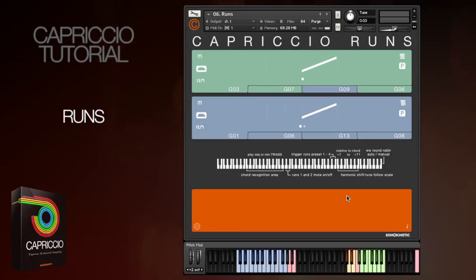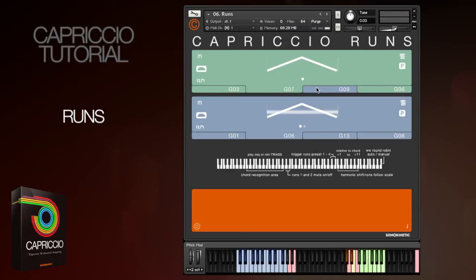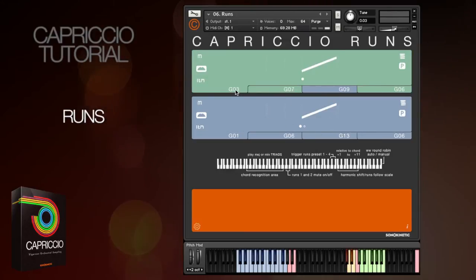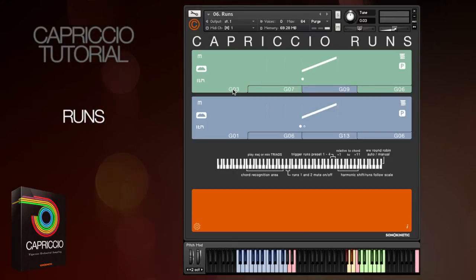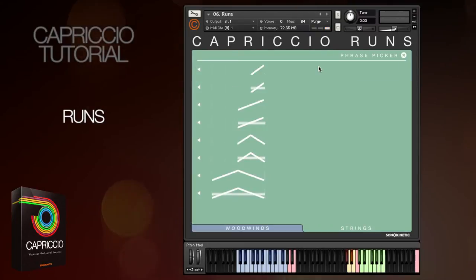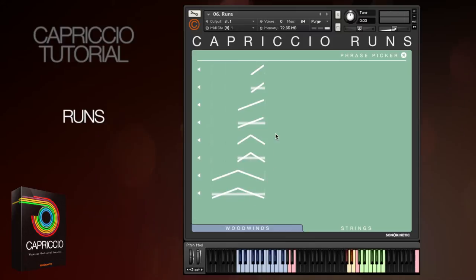The interface is easy to use and for the most part the same as the other Capriccio patches. There are four presets which have two fields each, and each field can be assigned to either strings or woods, so that you can have all woods, all strings, or a combination of both. You open the phrase picker here to choose your wind or string runs, which are represented by graphics to show you the length and the style of the run.